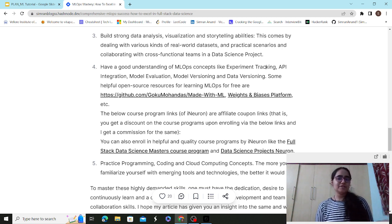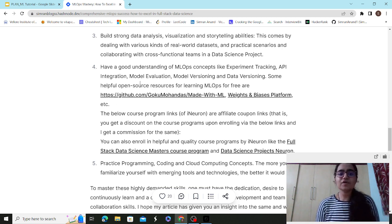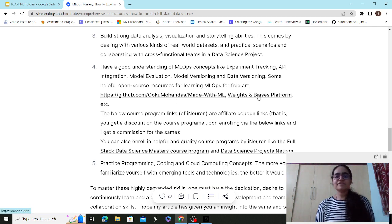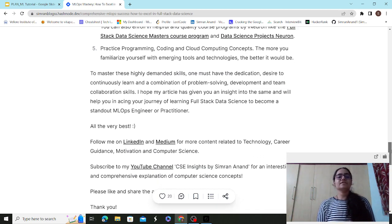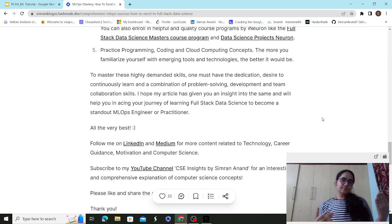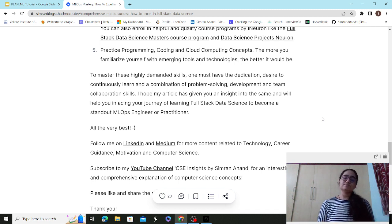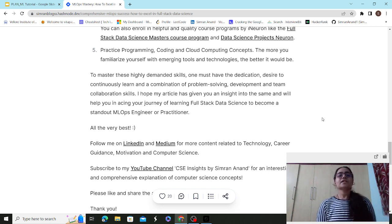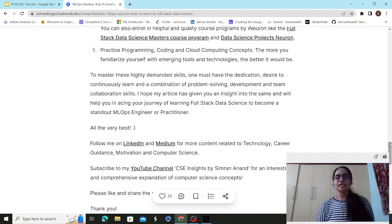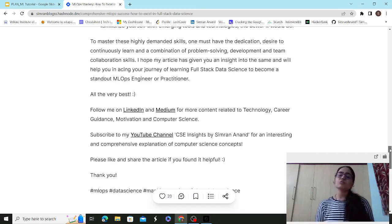Be aware of experiment tracking systems. There are open-source resources for learning MLOps linked in the blog — including the Weights & Biases platform. Follow different tutorials and blogs to understand MLOps deeply. Practice programming, coding, and cloud computing concepts, as cloud computing knowledge is essential for deploying models to production.